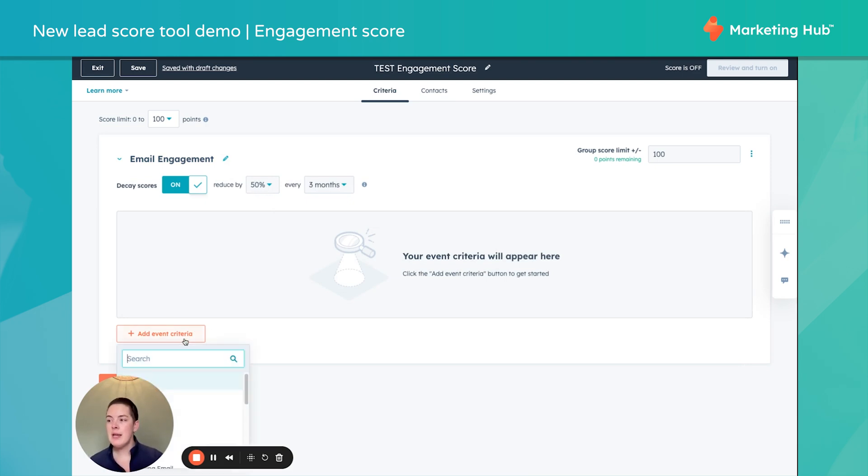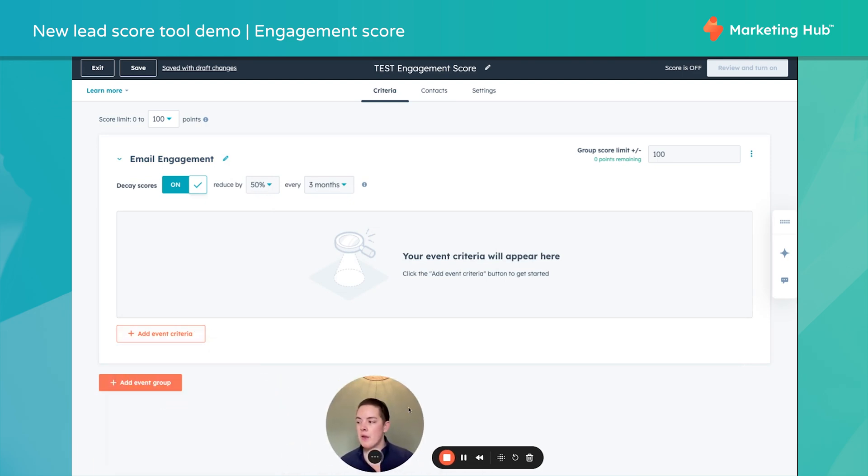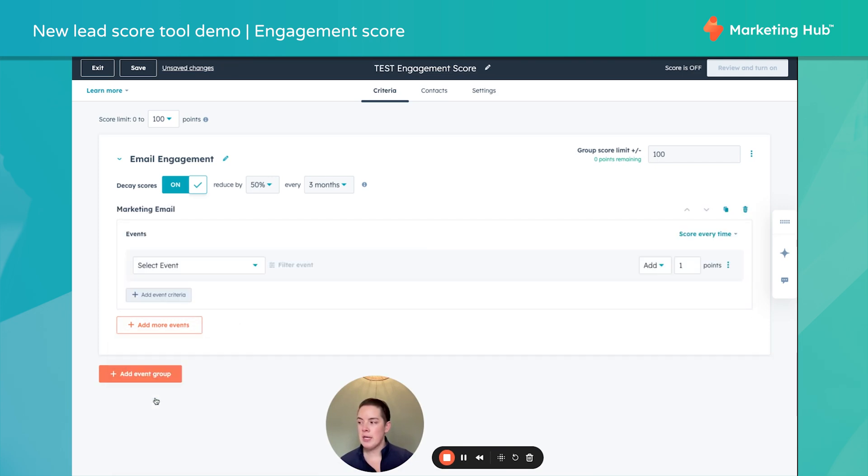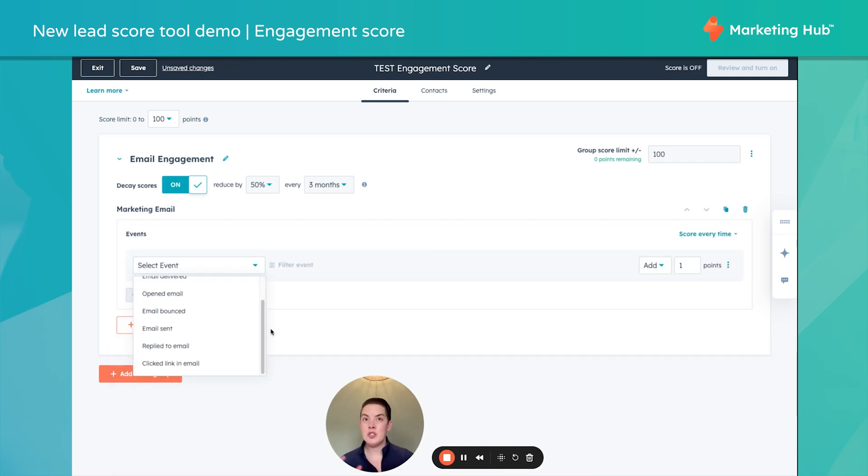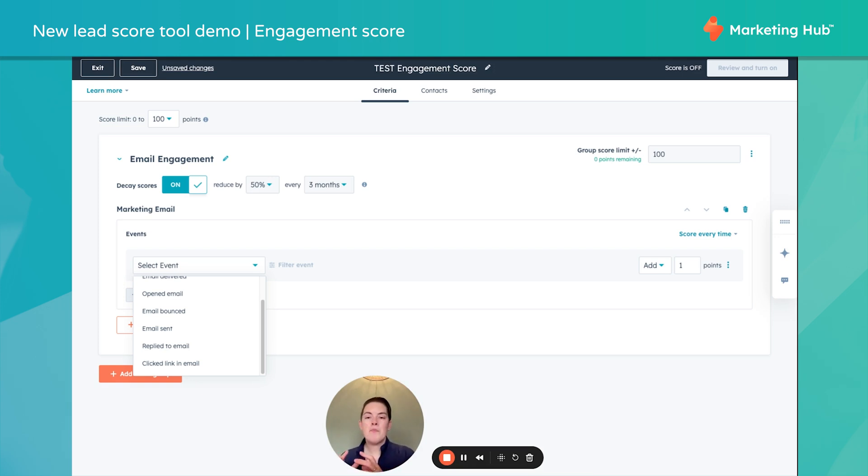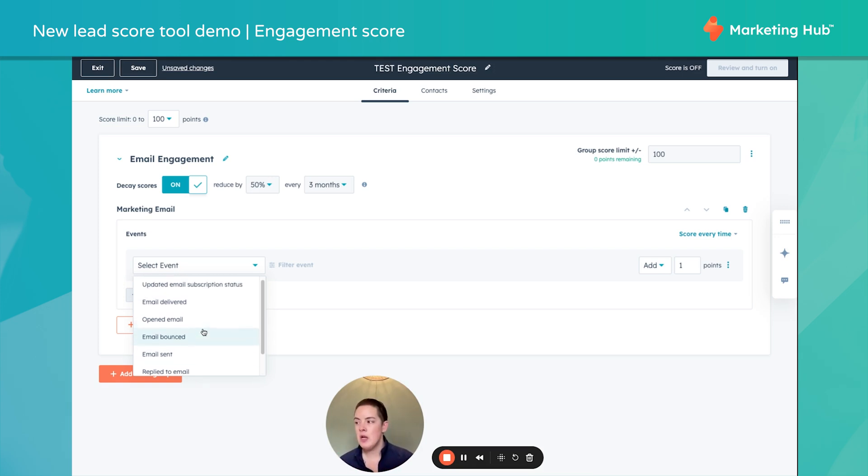So now I can add my event criteria. Since I'm sticking with email, I'm going to select my marketing email. And you can see what is new about this feature is instead of giving you a long list of all these different attributes you can select, it's breaking it out into more bite-sized pieces per that engagement. So this can be helpful. In this instance, I'll select opened email.